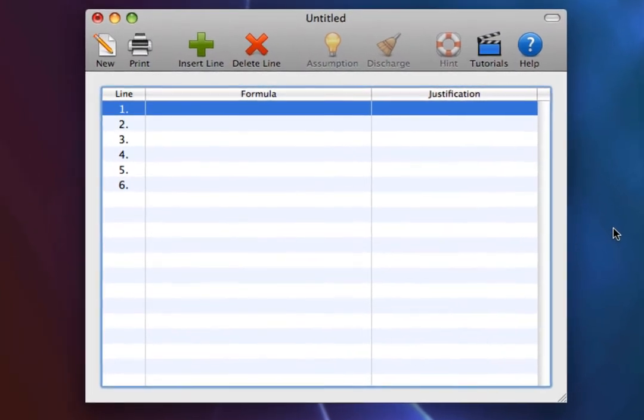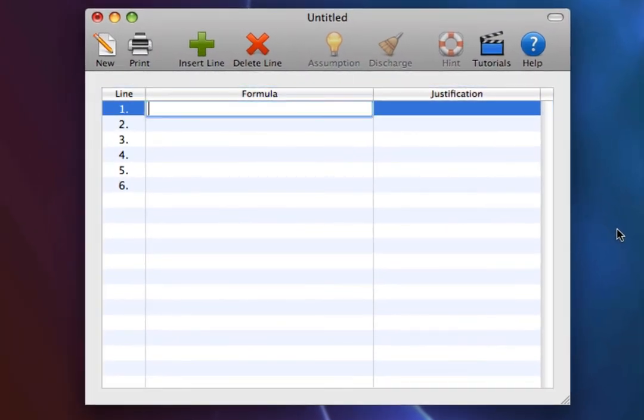Premise 1. C or T, where C means you have coffee and T means you have tea. So, you have either coffee or tea.